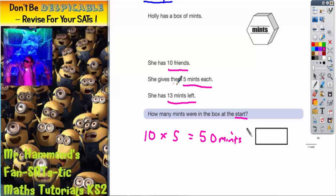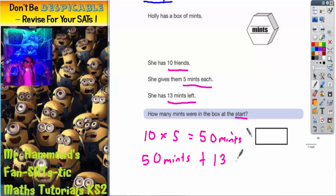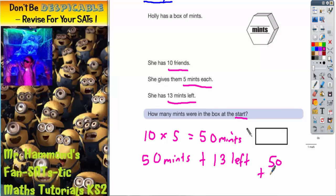She's giving away 50 mints but then she's got 13 mints left, so that's an extra 13 that she's got left. How many mints were in the box at the start? She's giving away 50 plus she's got 13 left, so what we've got to do is add those 2 numbers together. It's going to be a column method: 50 add 13.